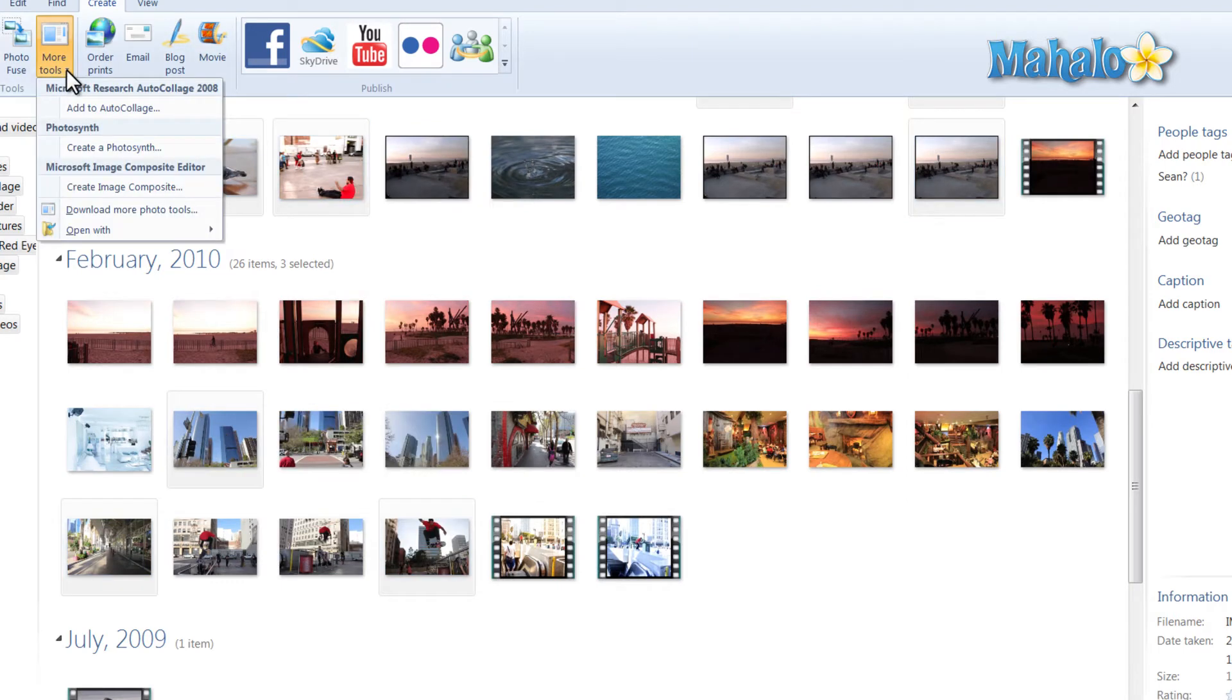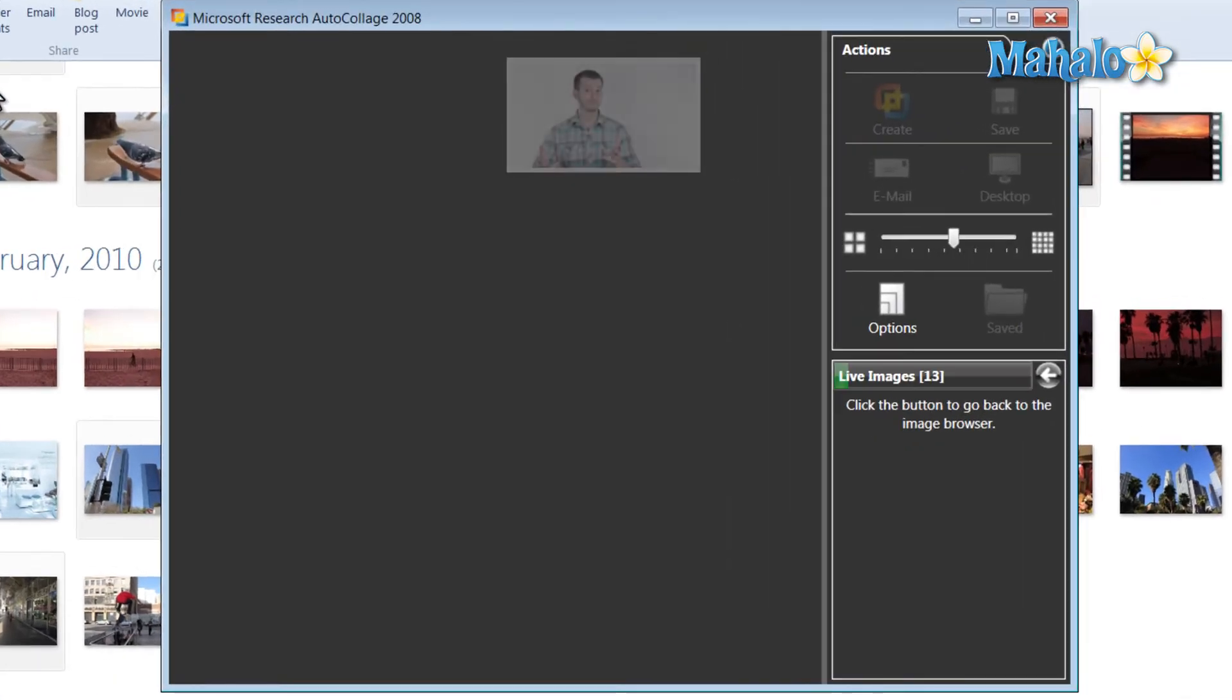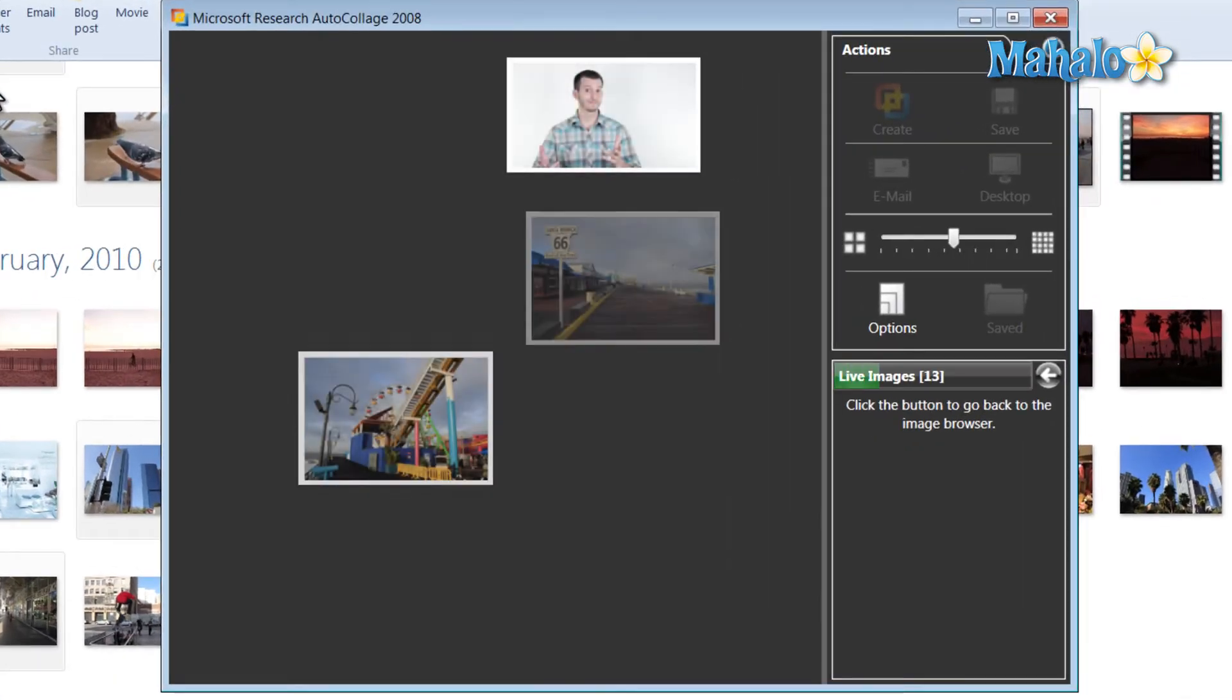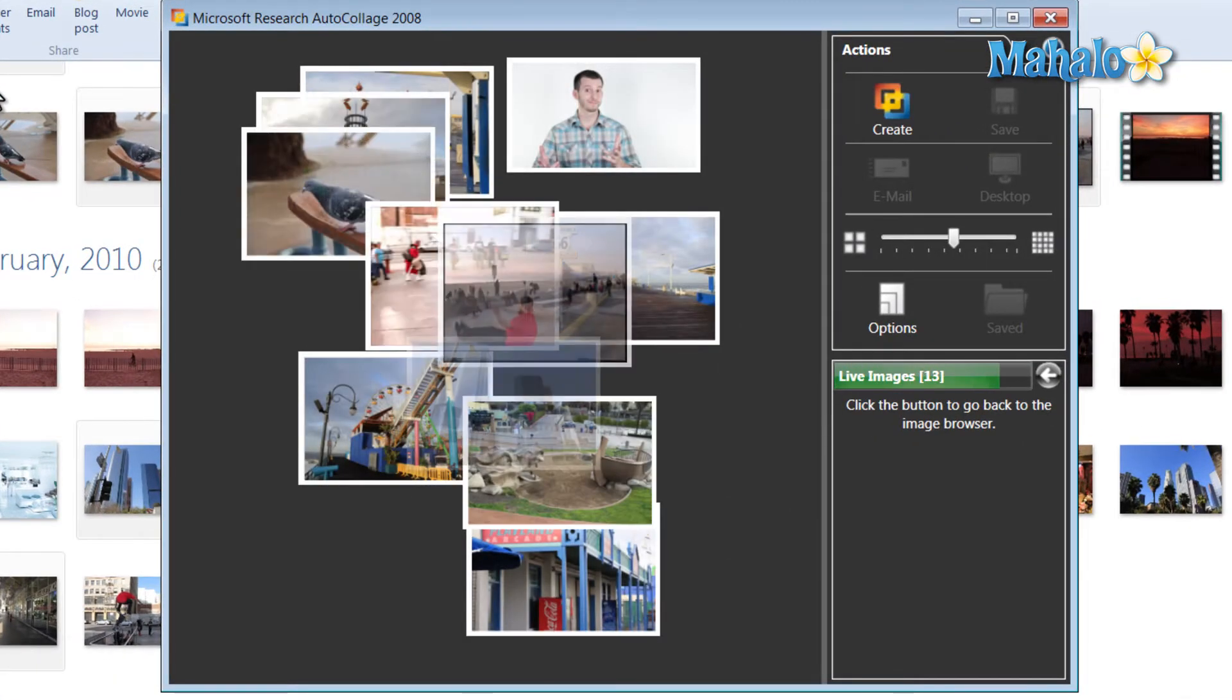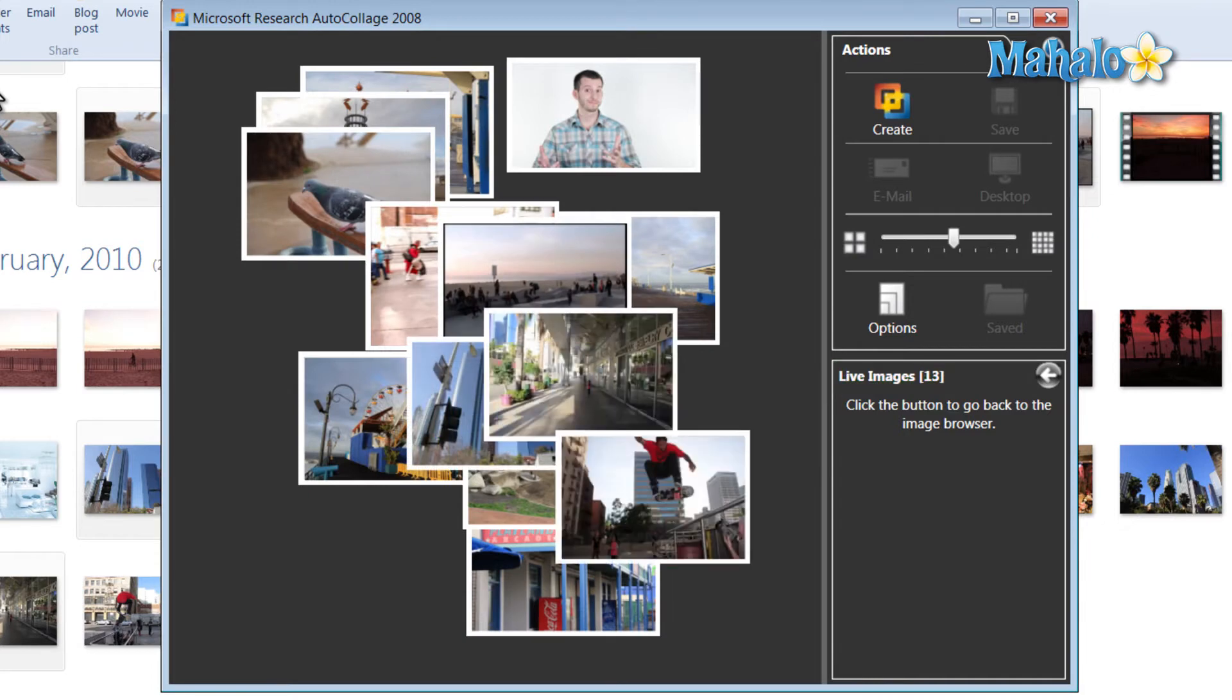Click on more tools, and then once we have auto collage installed, we'll have this button add to auto collage. It'll simply take the photos we've selected and add them to the screen here.